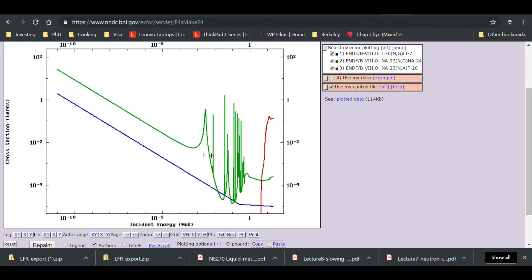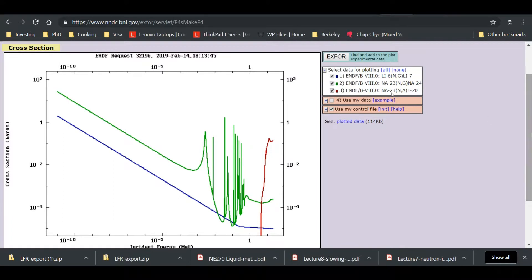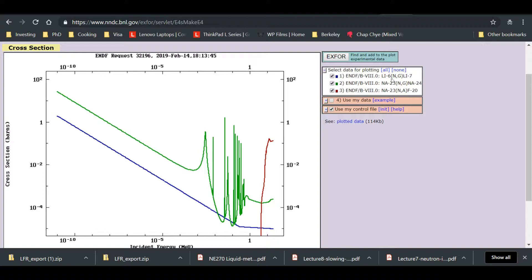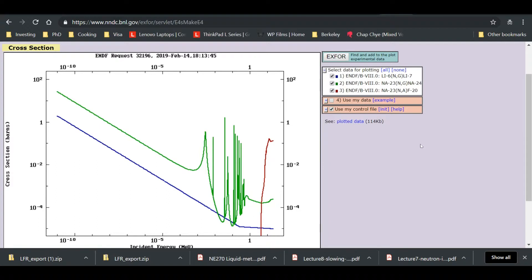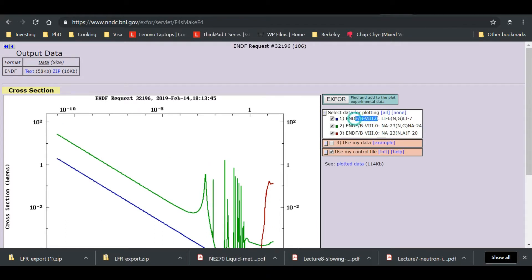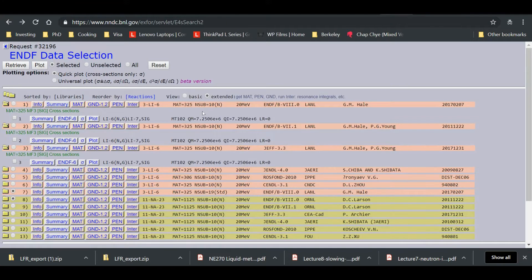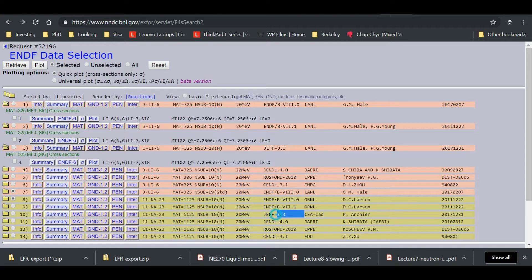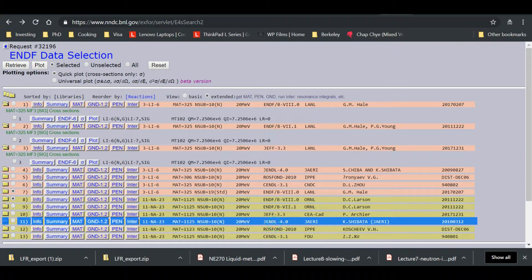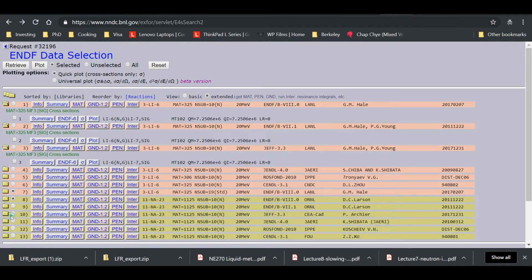So apparently what we have here, we find that lithium 6, we have a N gamma reaction. Sodium 23, we have a N gamma reaction as well. And sodium has a N alpha reaction which goes to fluorine 20. So where is the lithium 6 into N alpha? Apparently ENDF 8 may not have it. So we might want to look for some other library. So ENDF 8 doesn't have it. Let's go and try looking at maybe the Jendel or whatever library.